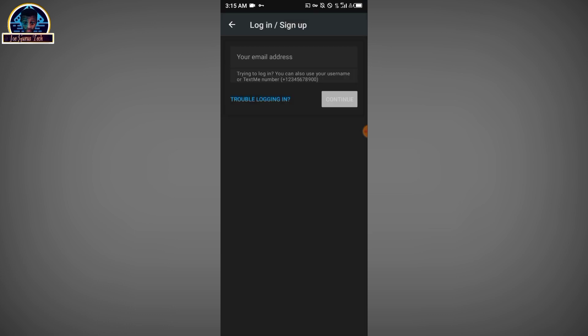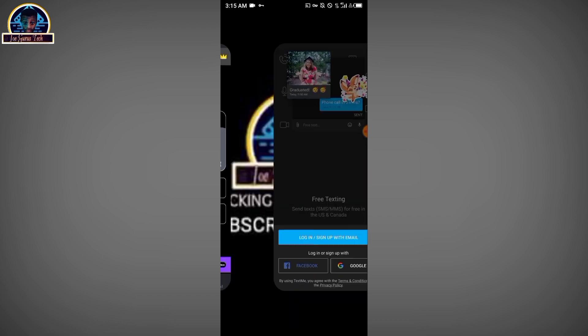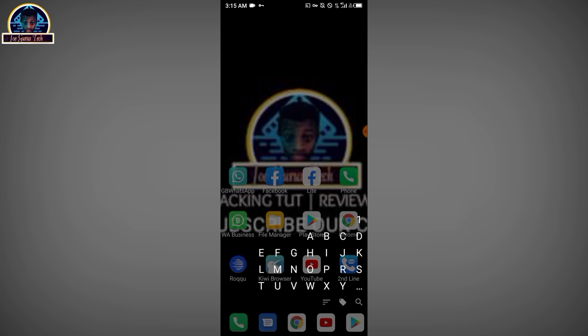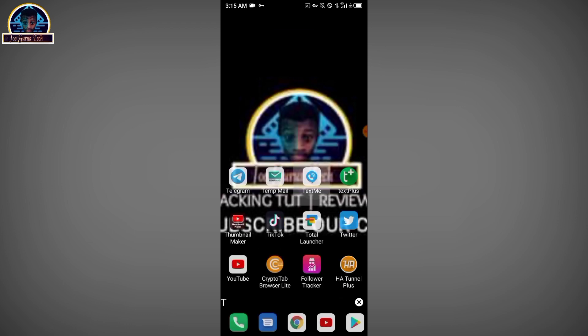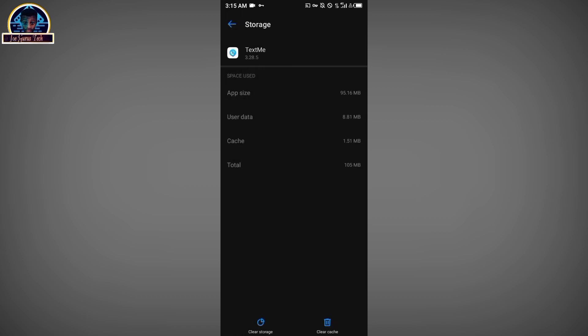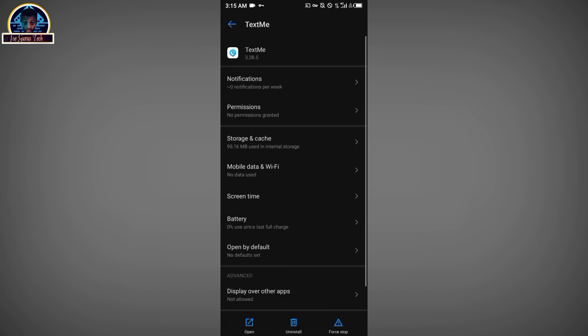This is one of the major problems you will face while using this, and here is how to fix it. First, close the app. Go to the TextMe app, hold it, and go to the full app information. There, clear the cache and clear the data. Then go back and force stop it.